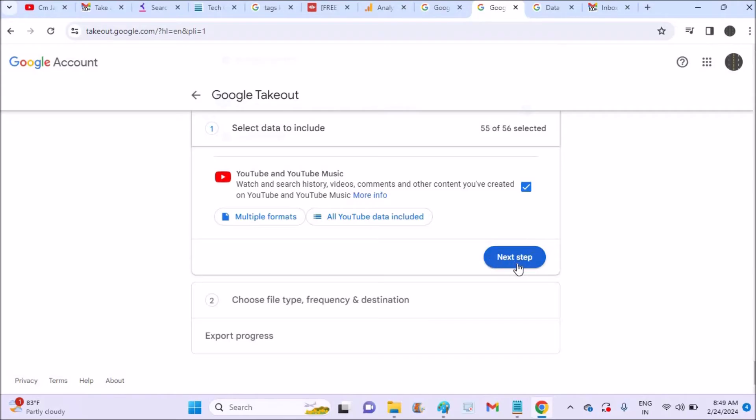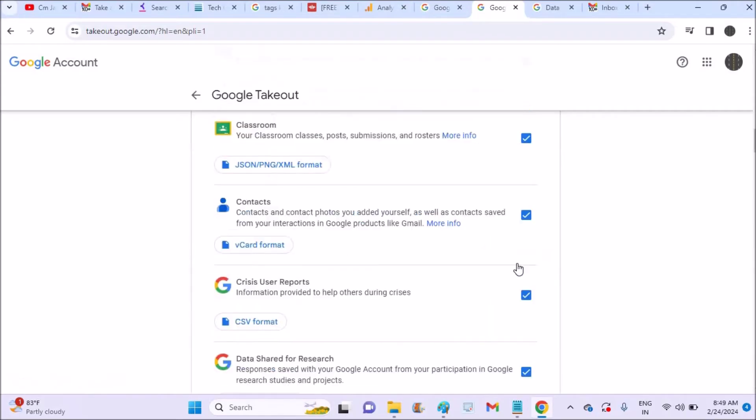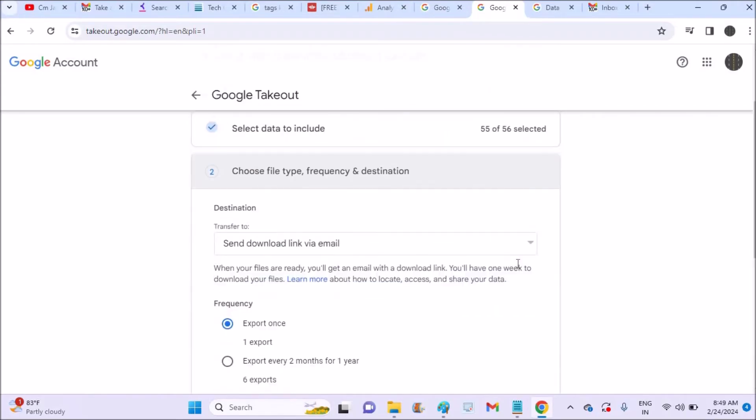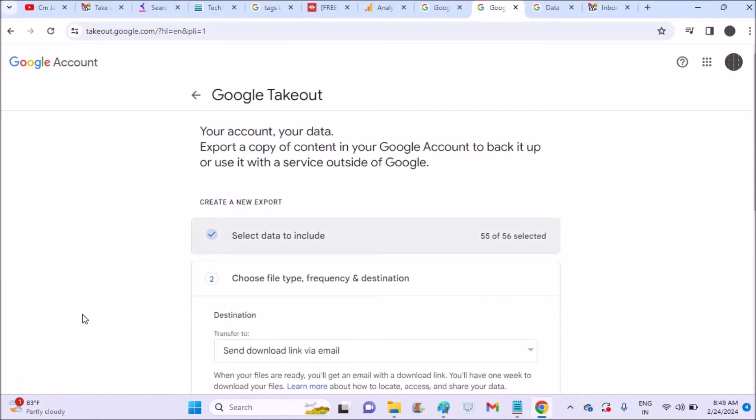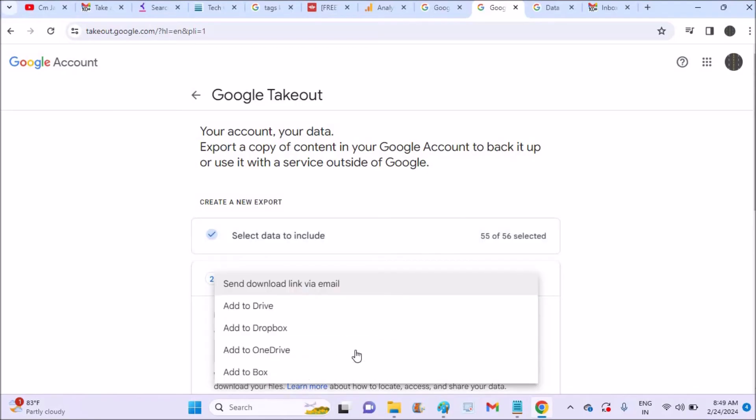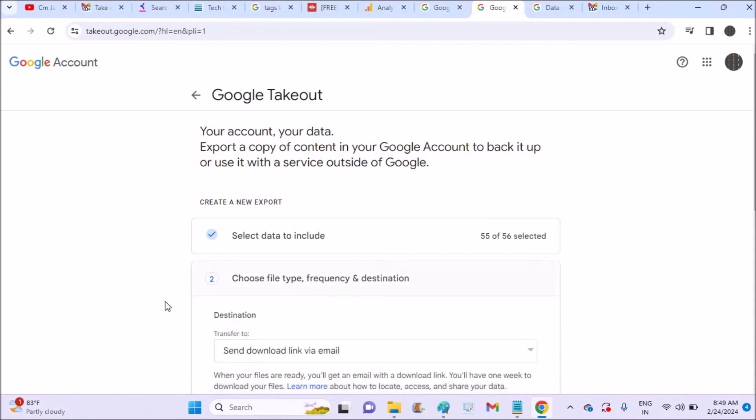See, I'll click on next step. Export once or export every two months for one year. So export once, okay, that is fine for me.